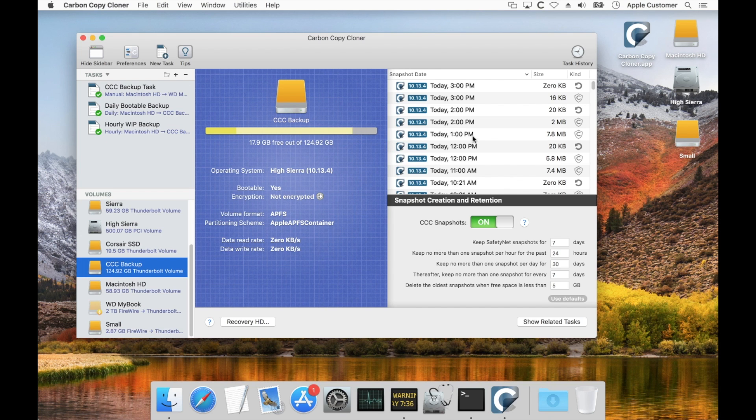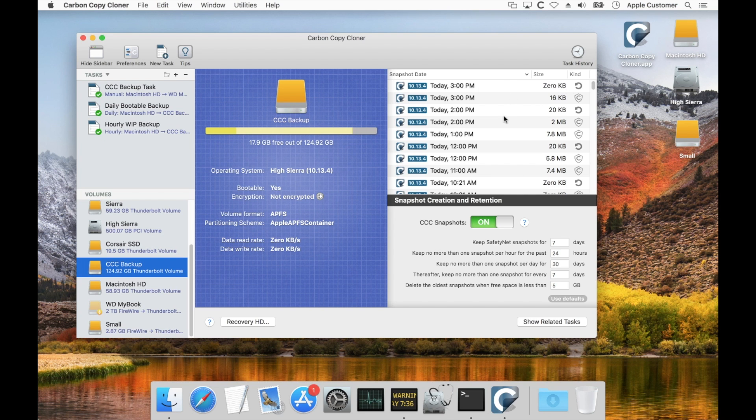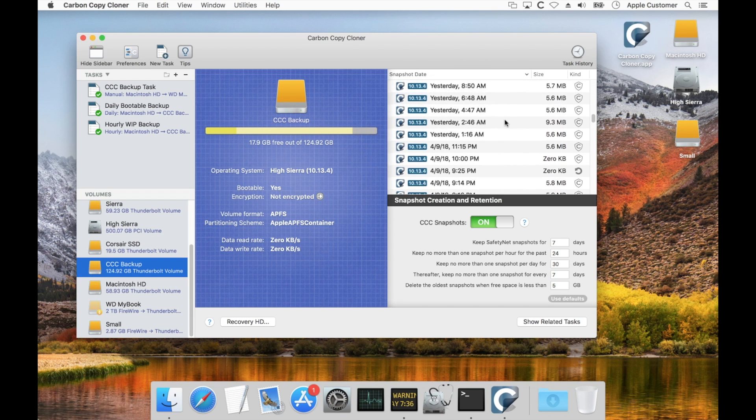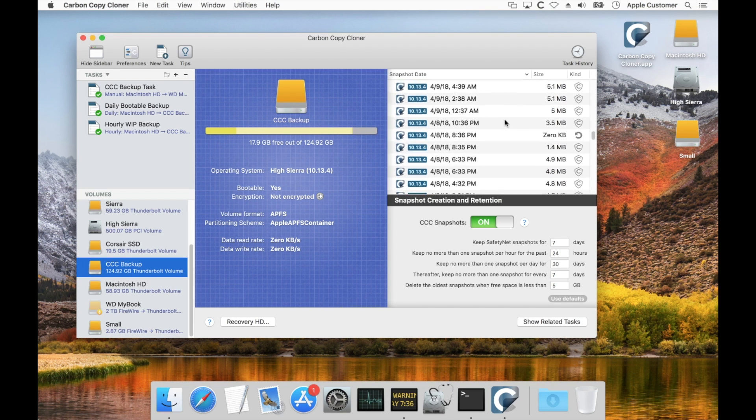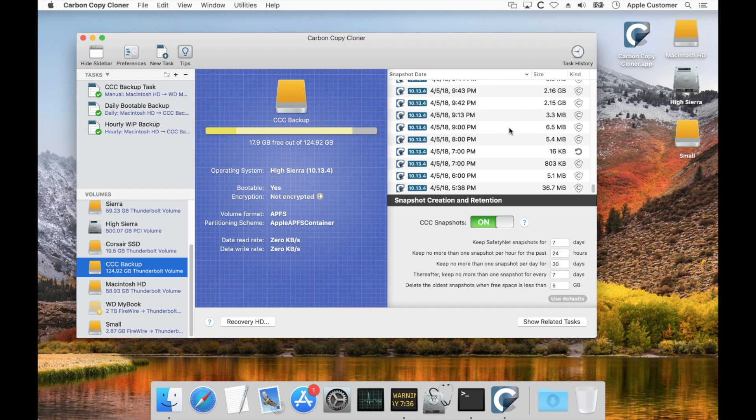Over here in the snapshot table we've got a list of all of the snapshots that CCC or Time Machine or any other application has created on that volume. CCC indicates the time that it was created and the size and the type of that snapshot. And as you scroll down you can see we've got a lot of snapshots on this volume and some of them are pretty big.